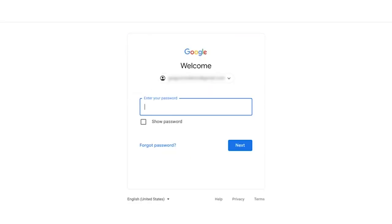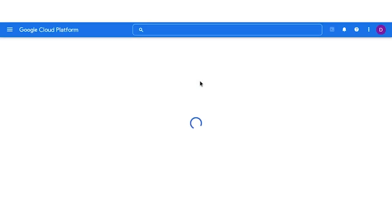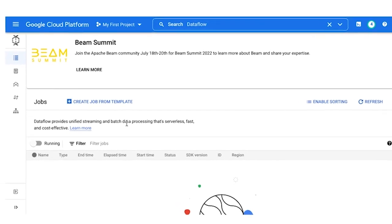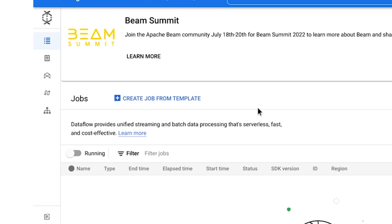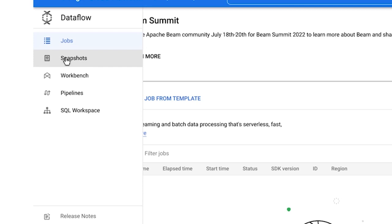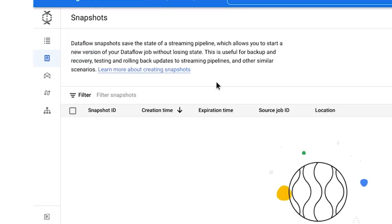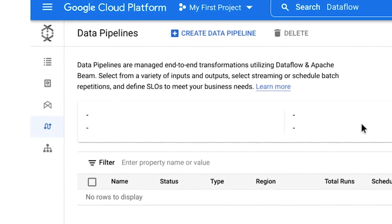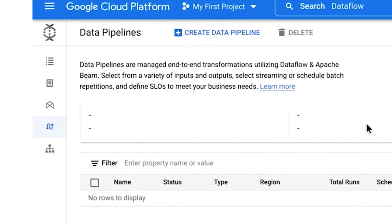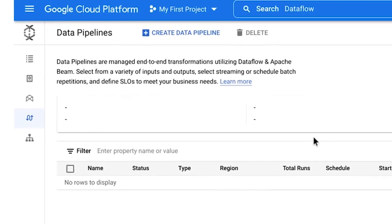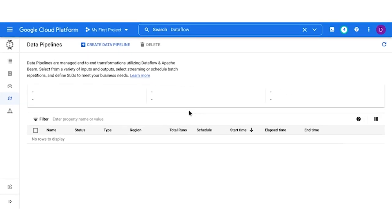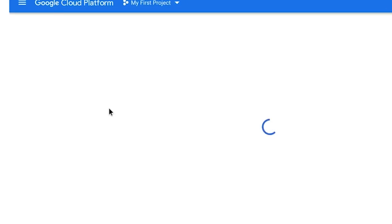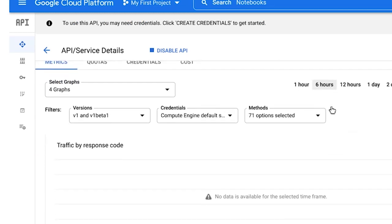Let's open Dataflow and explore it together. First, we'll log in and go to the console. Once the console is open, let's find the jobs page. The jobs page is where we'll find current jobs in our project space — there are options to create a job from template or create a job from SQL. Snapshots save the current state of a streaming pipeline so you can start a new version without losing the current one, which is great for testing your pipelines, updating them seamlessly for users, and backing up and recovering old versions. The pipeline section contains a list of the pipelines you have created.